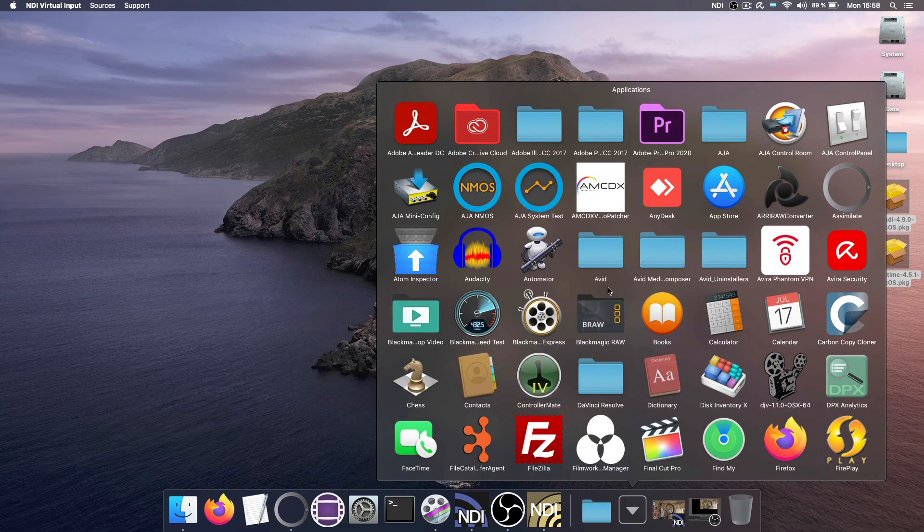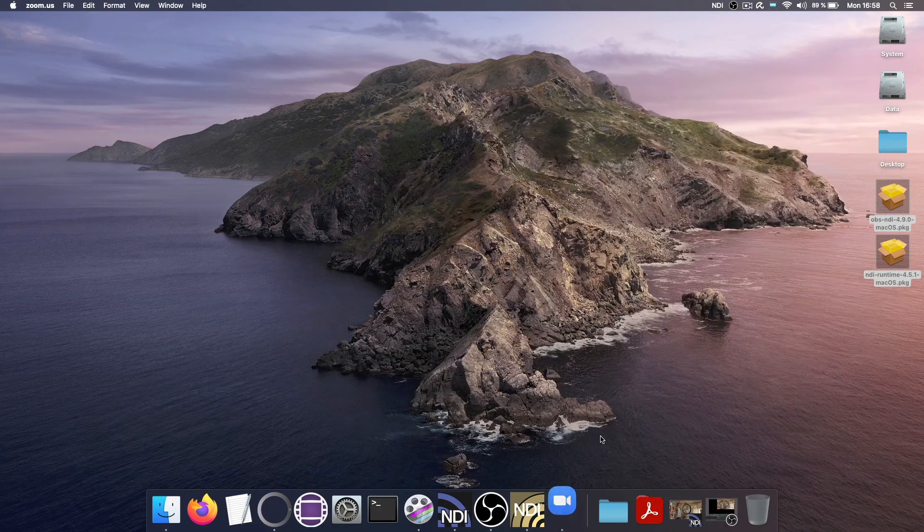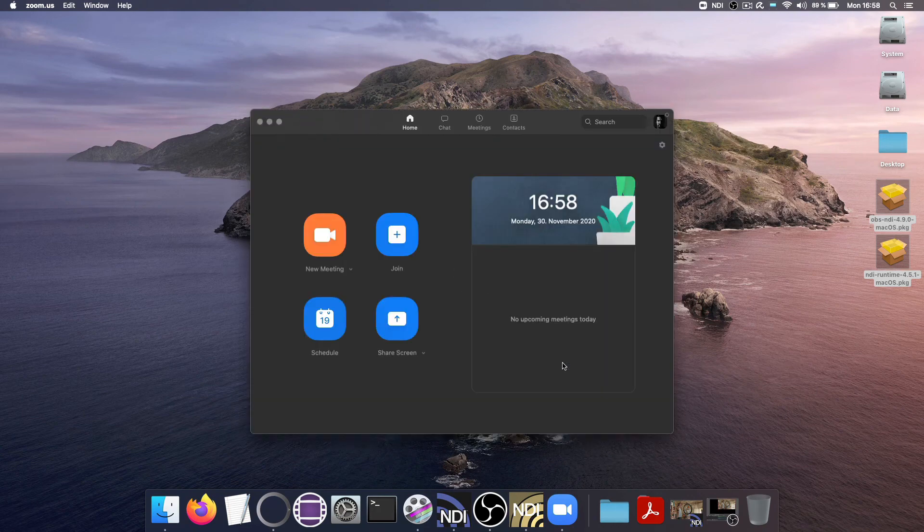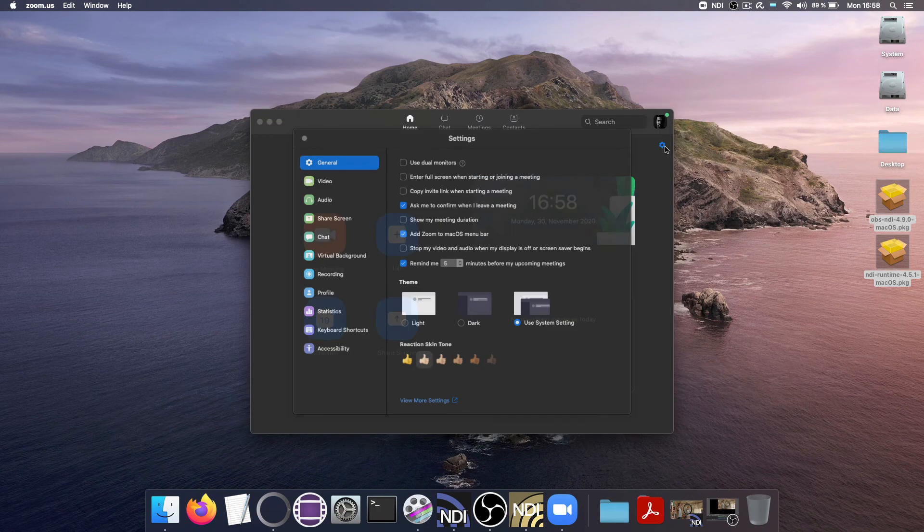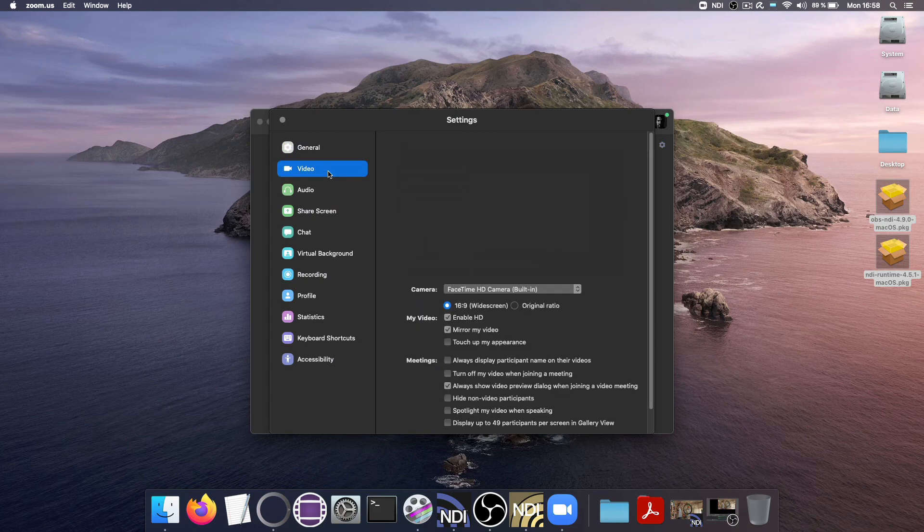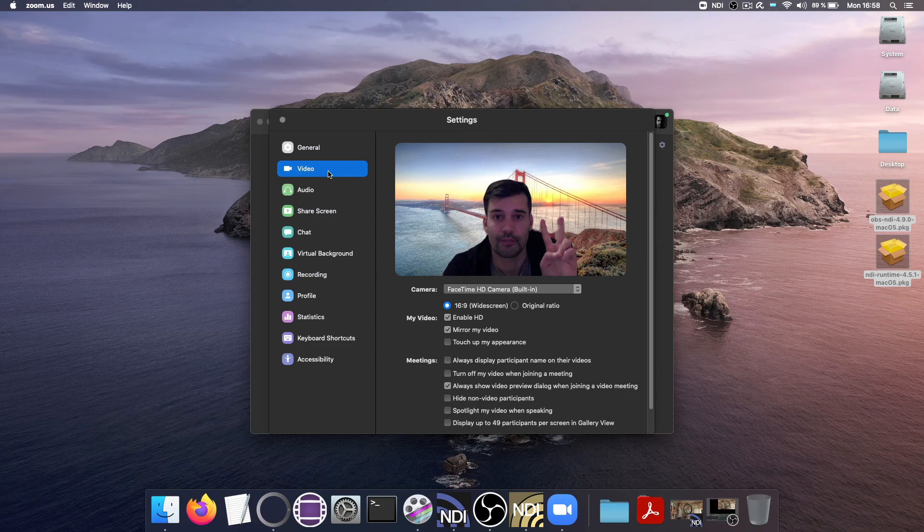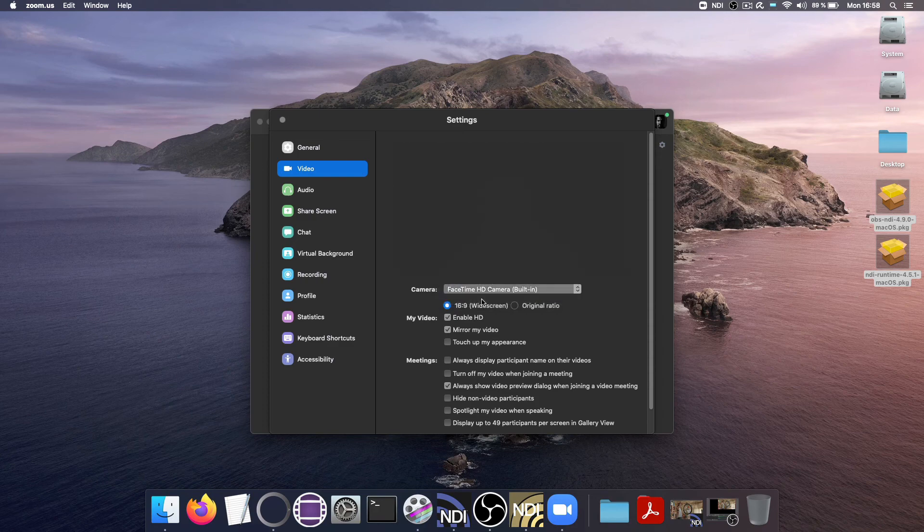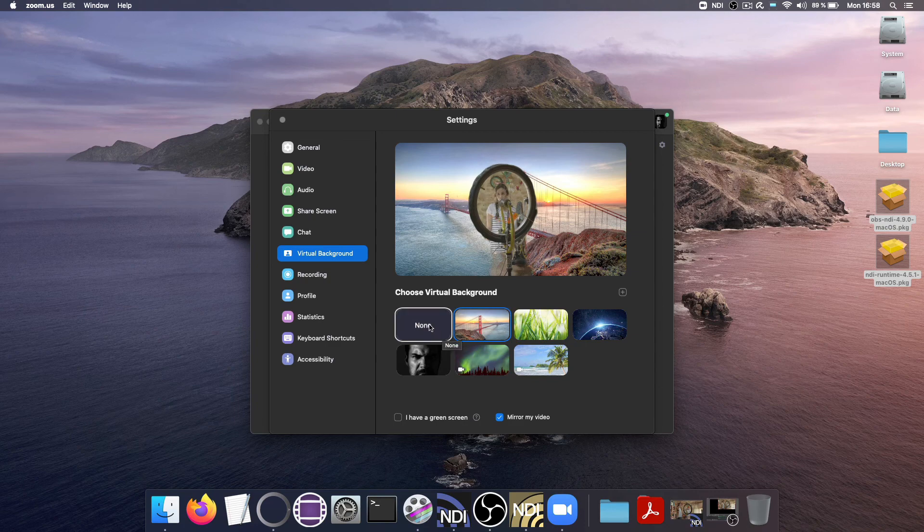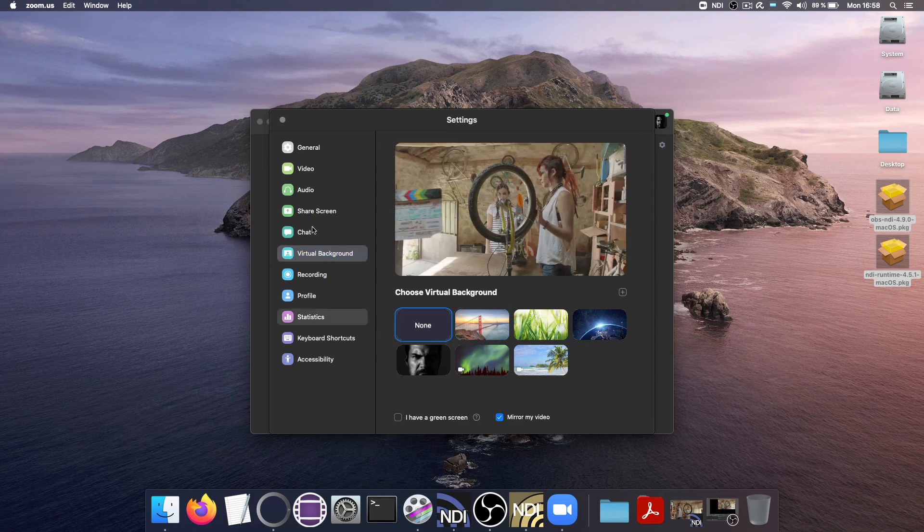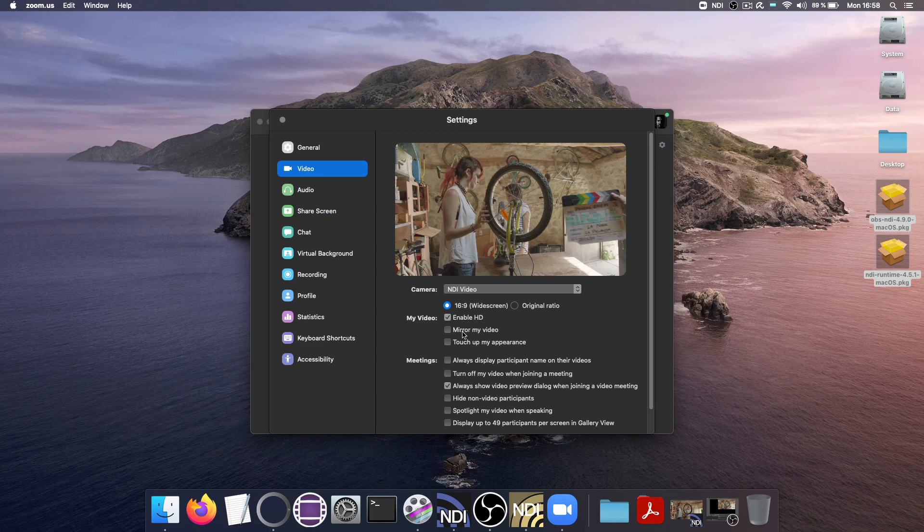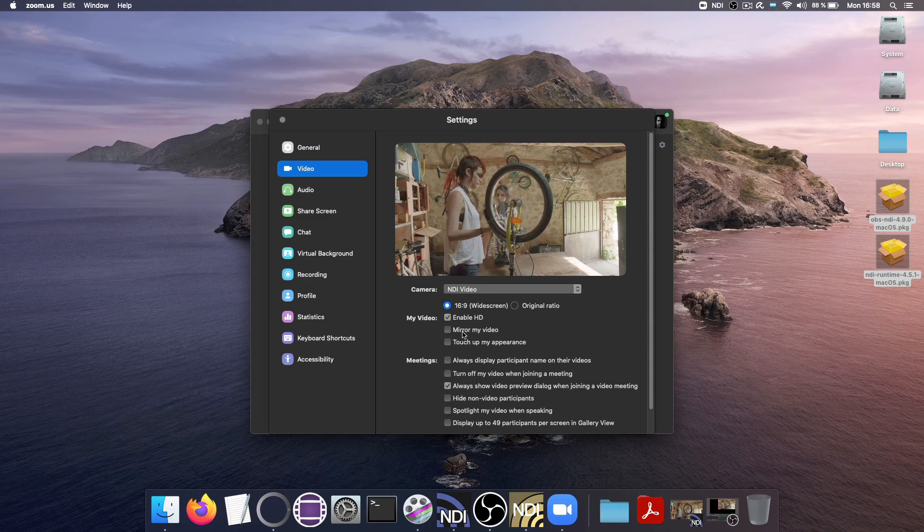If I now go ahead and start Zoom, because I might want to do a conference call or something, and go to the settings here, go to the video menu, then as you can see right now, you're looking at my face. And instead of my FaceTime HD camera, I can just choose NDI video. And I should of course disable my virtual background. Here we go. And maybe not mirror it. And now I have the stream straight out of Scratch right here in Zoom.